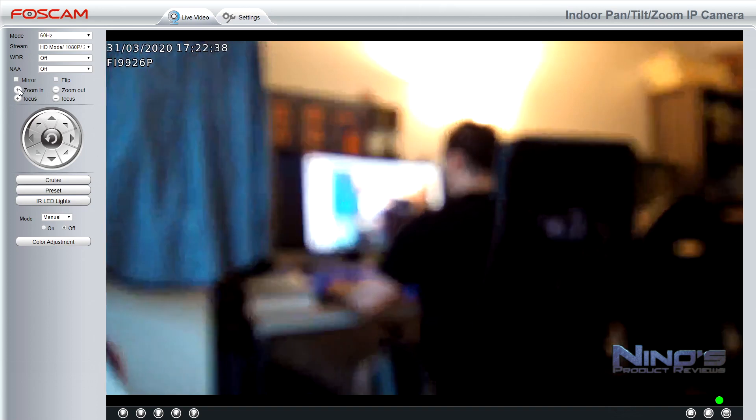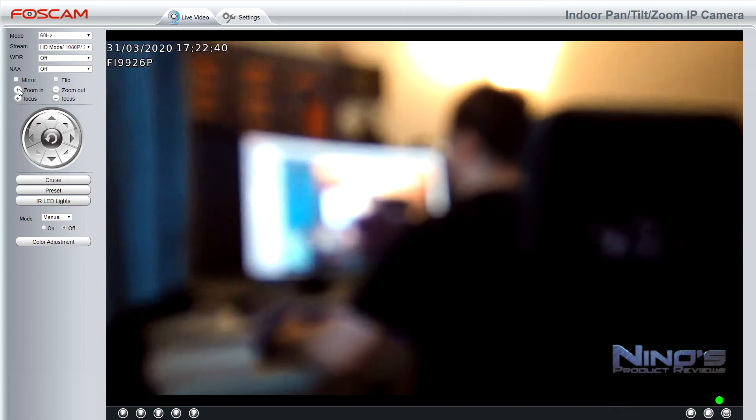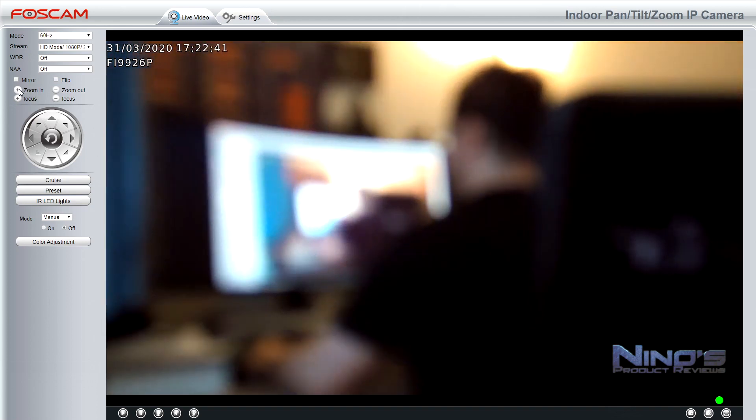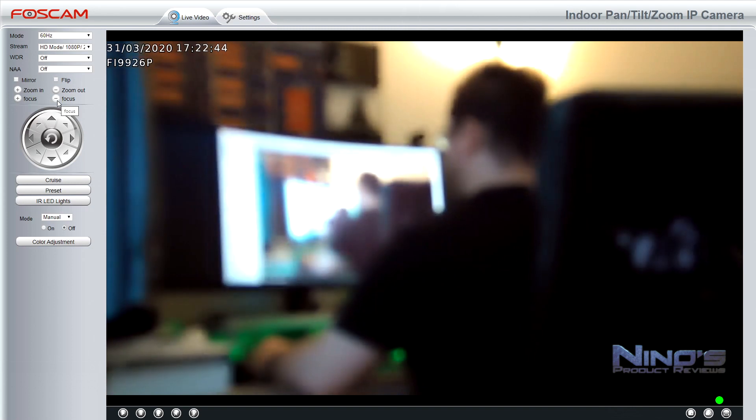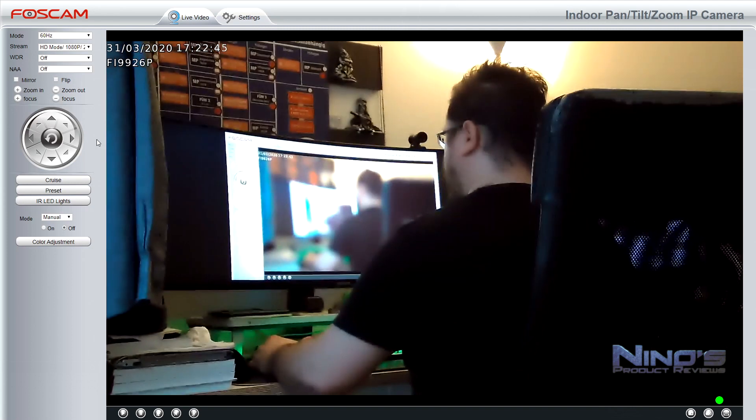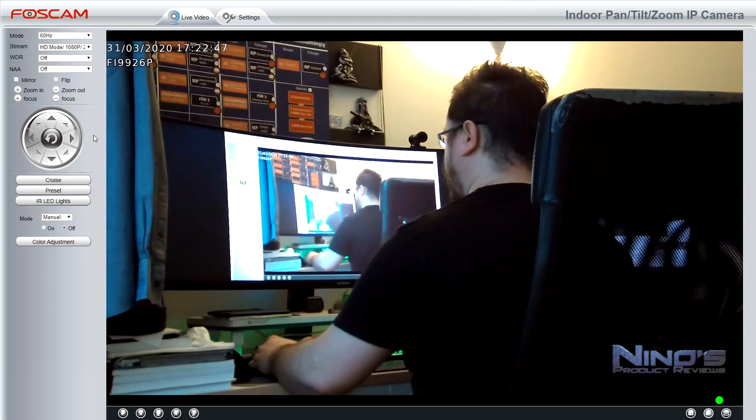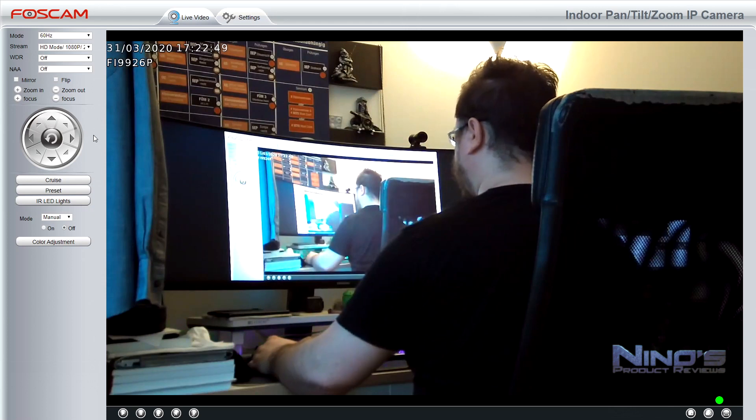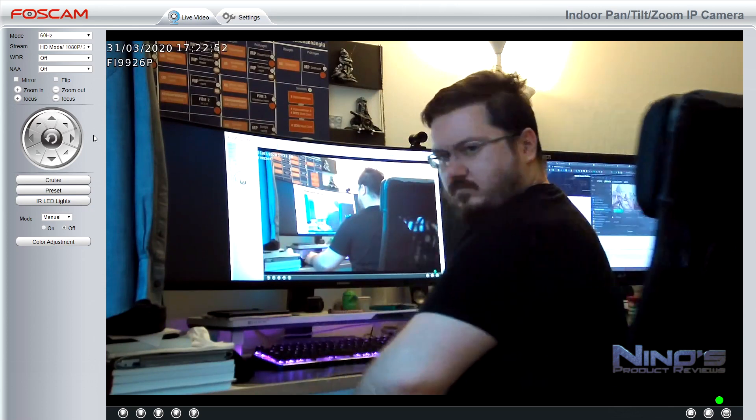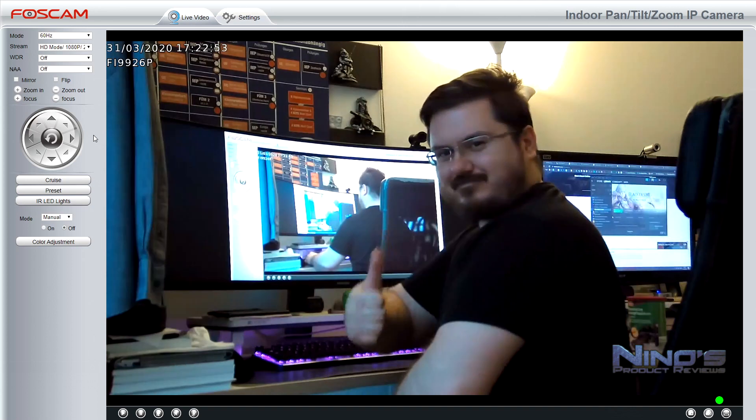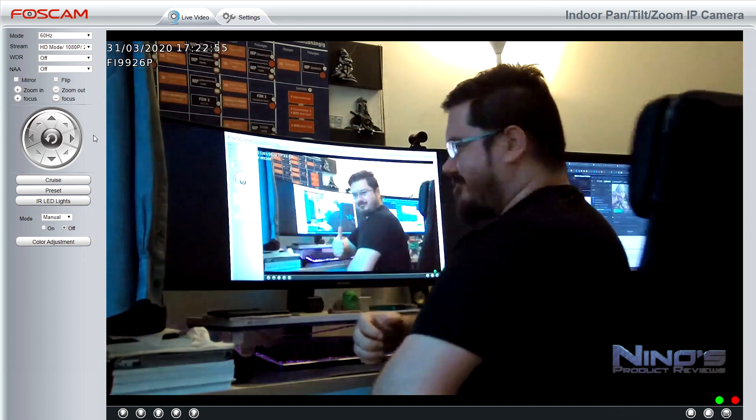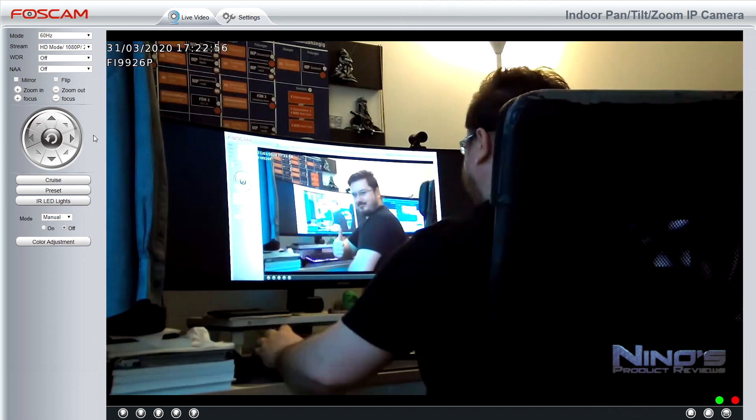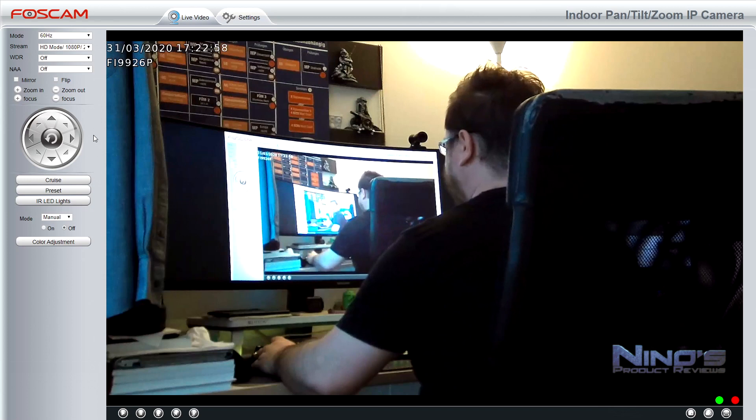Moving on, you're also going to notice that we have the different zoom features and focus features and this is one of the big things about this camera and why it is still my favorite camera from Foscam. The fact that we have optical zoom here. Unlike other cameras where we have software zoom, we actually have optical one here, which means much better quality.